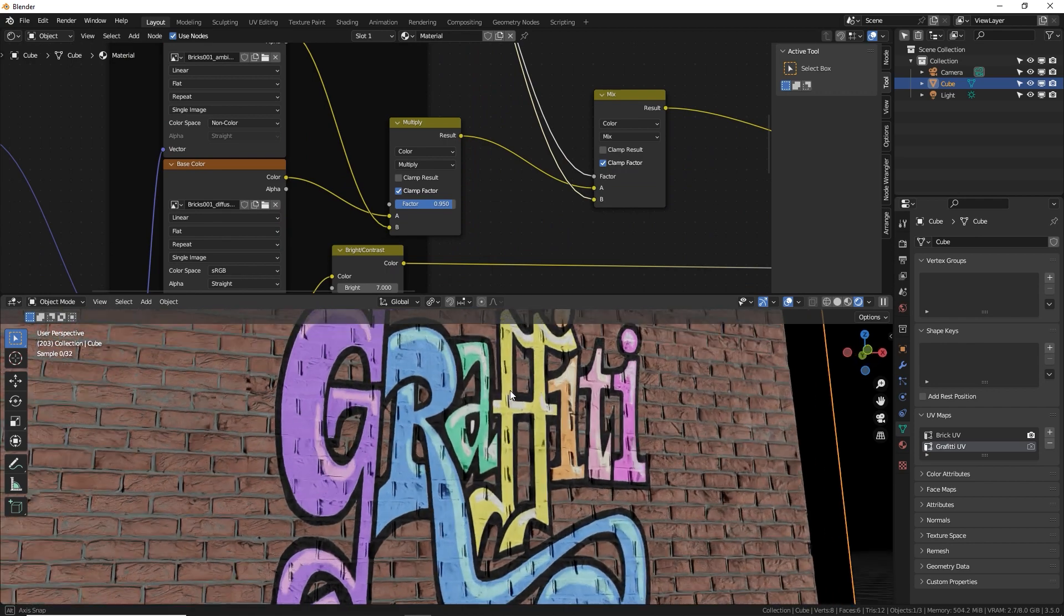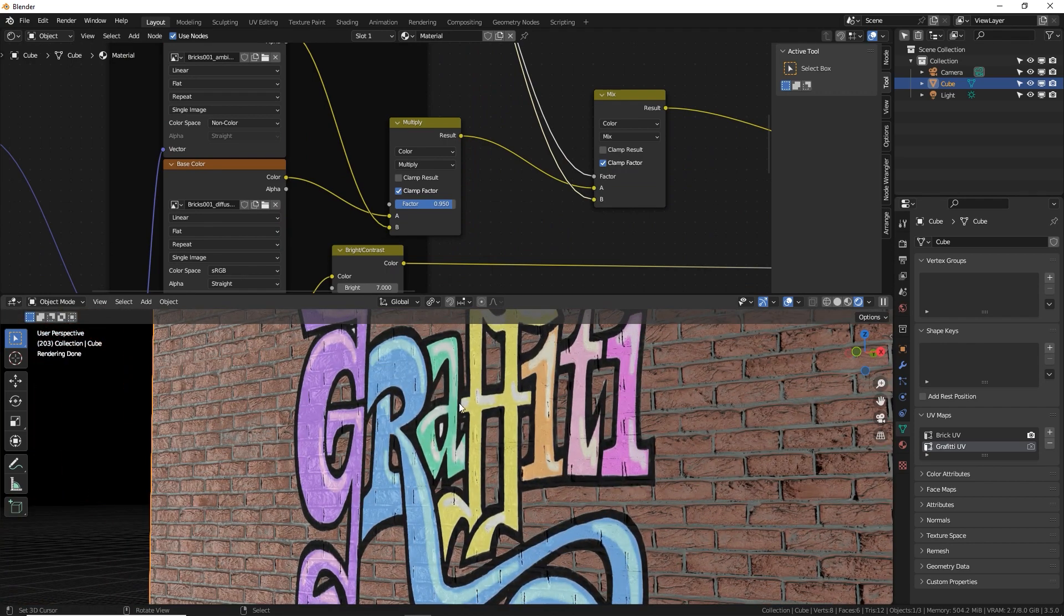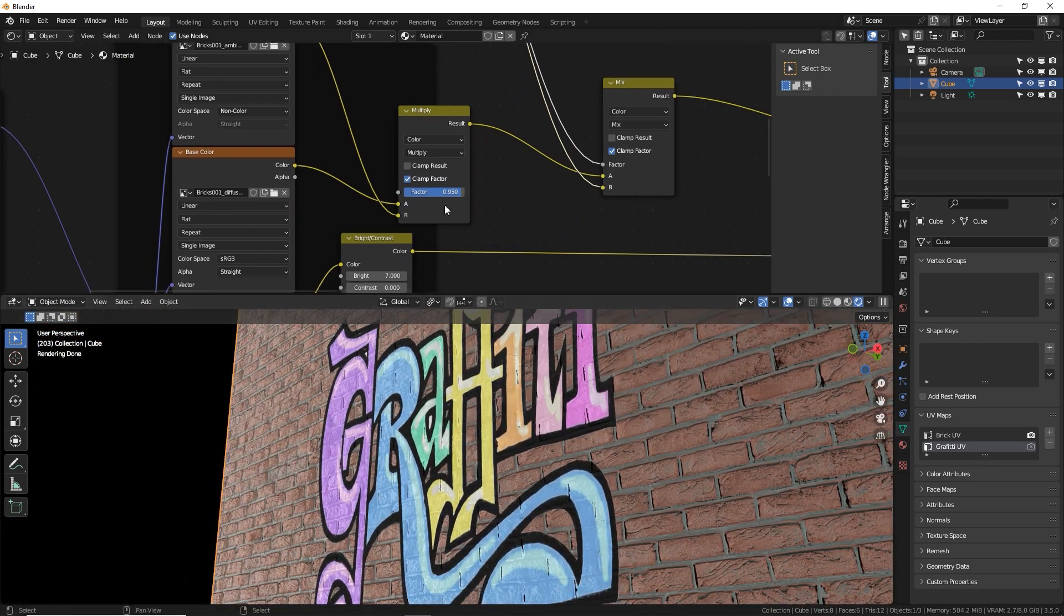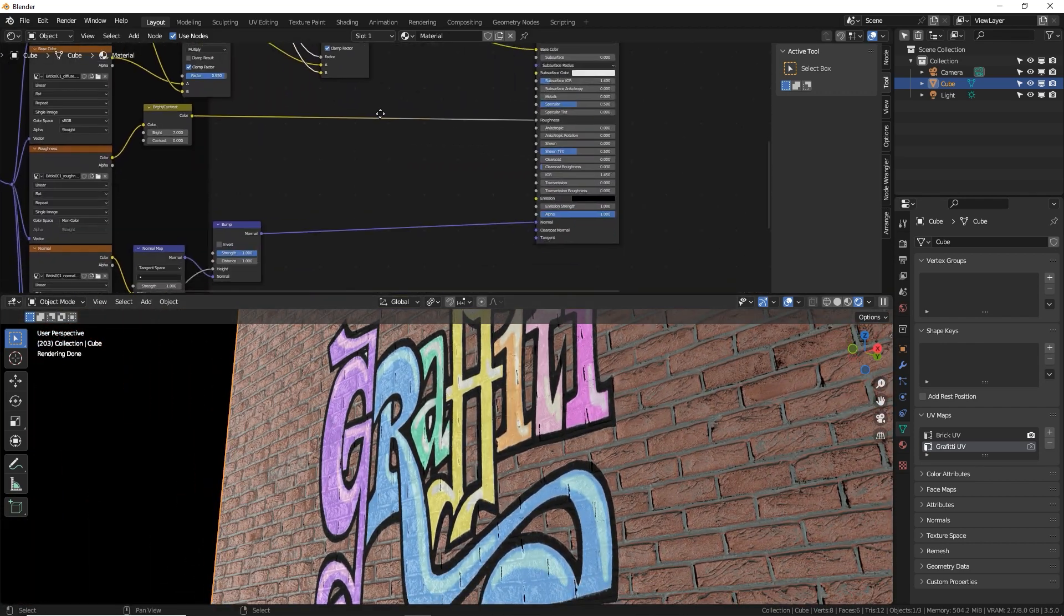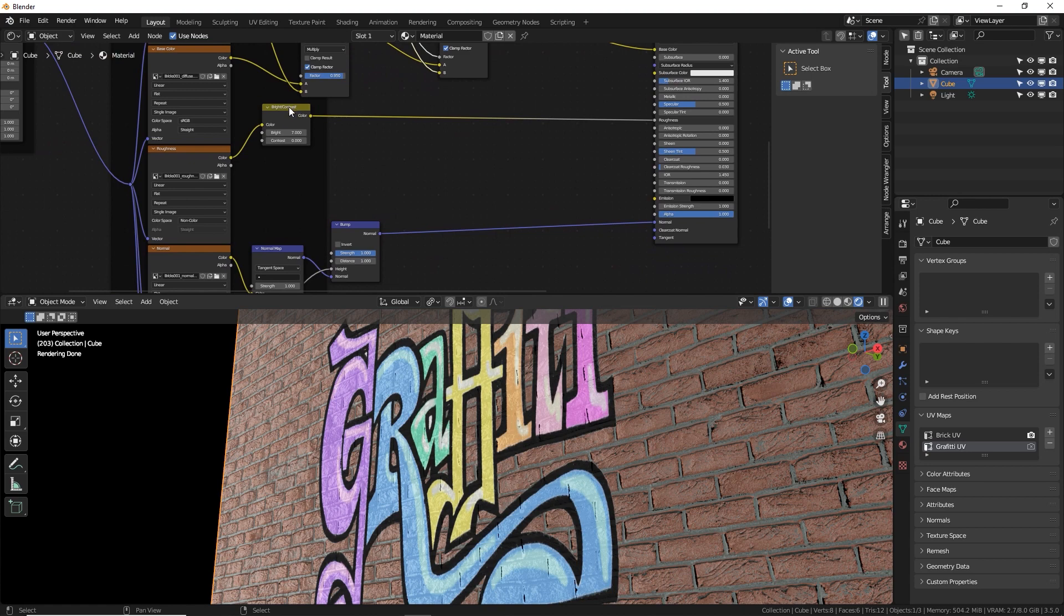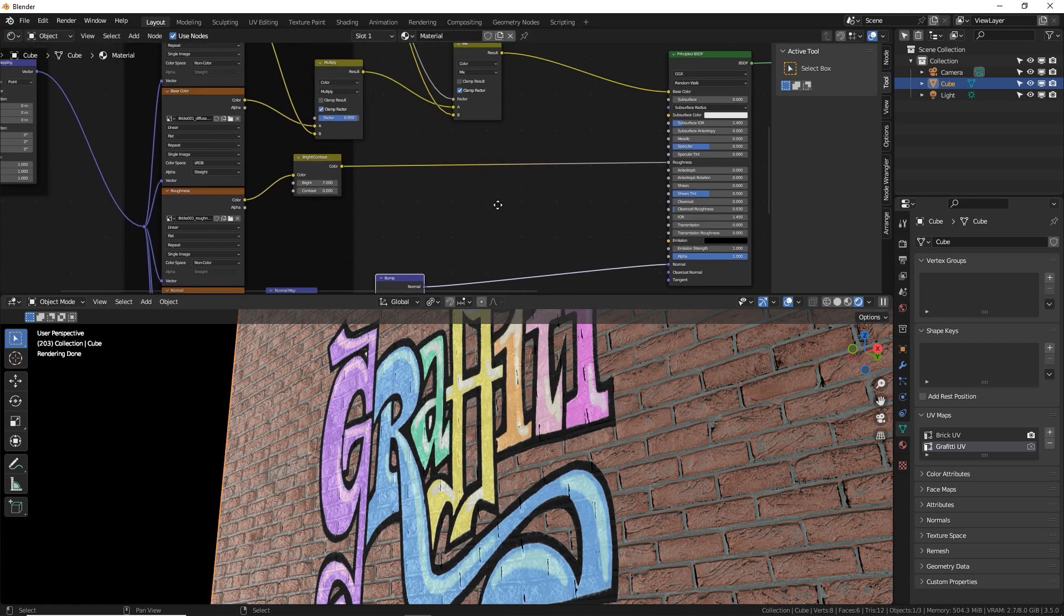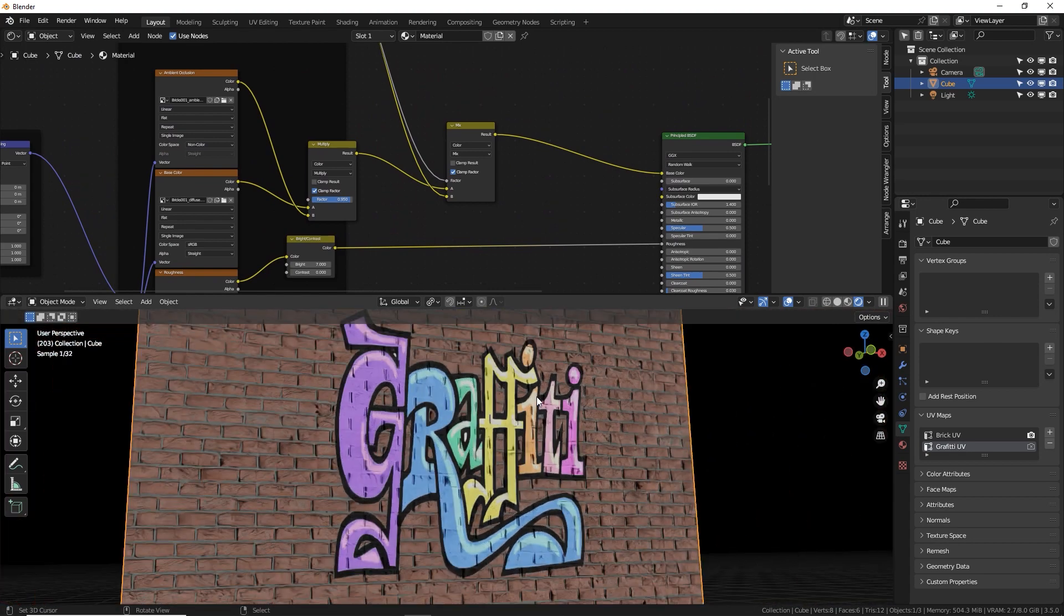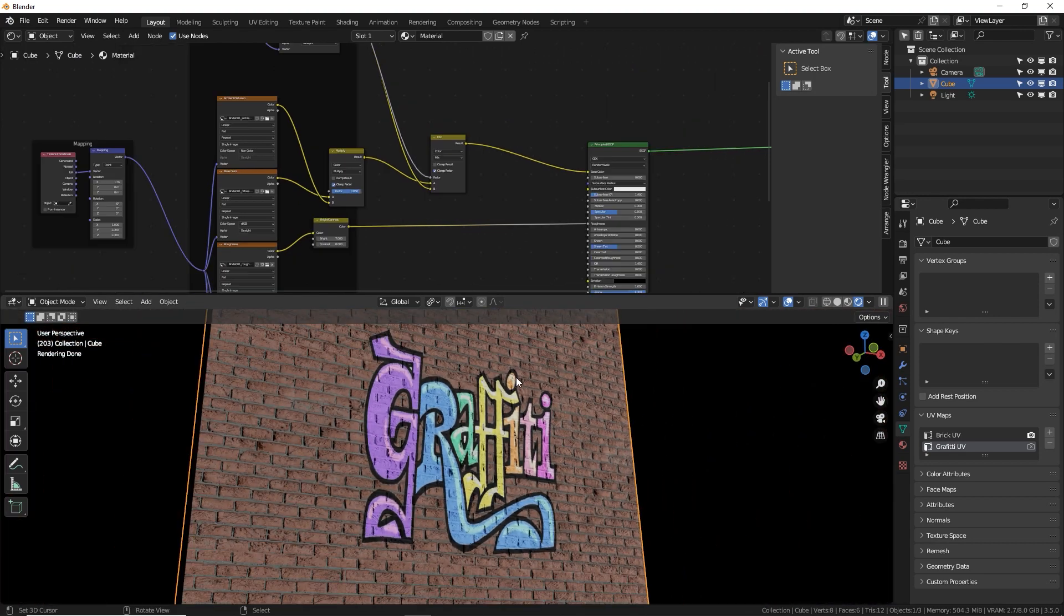Now remember on top of the graffiti colors are still the data from this roughness map and this bump. So it is only the color data that we're adding on top of the brick, which is the graffiti image.